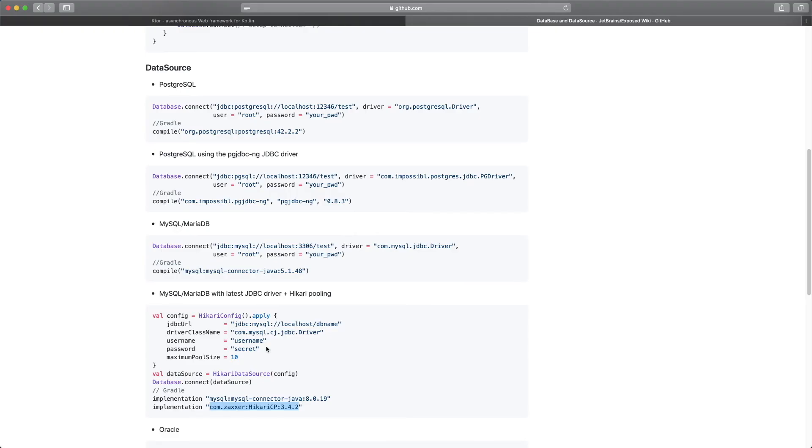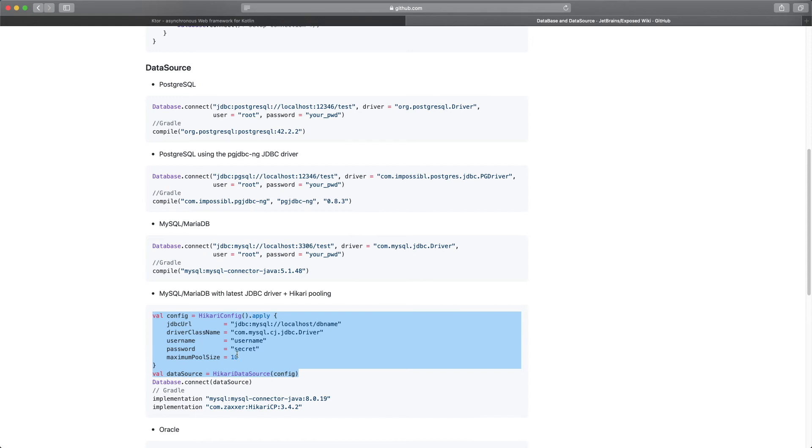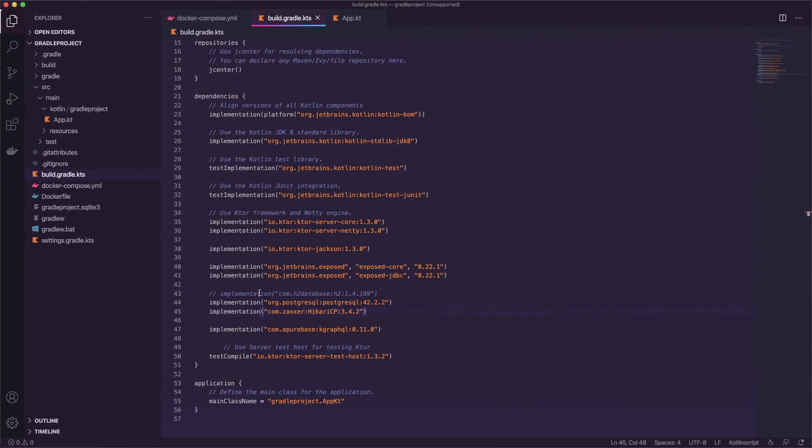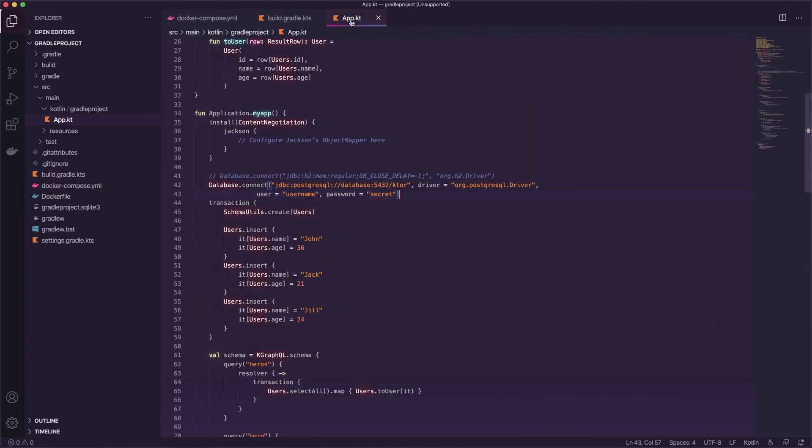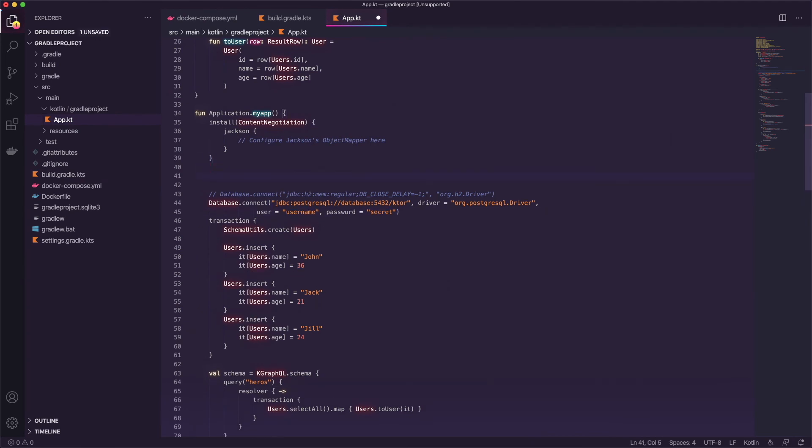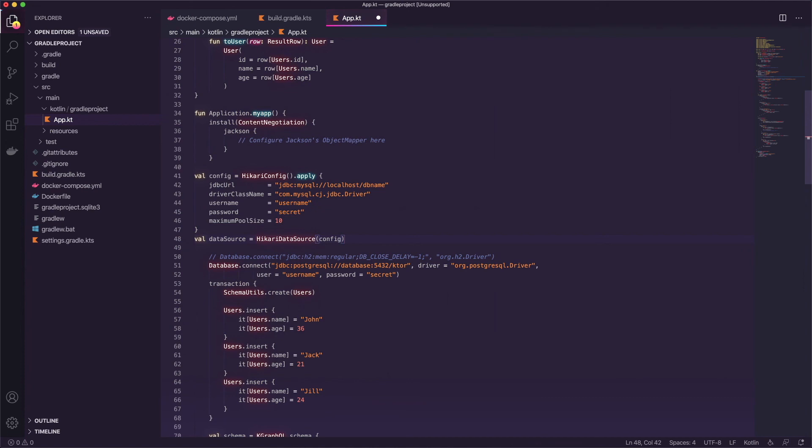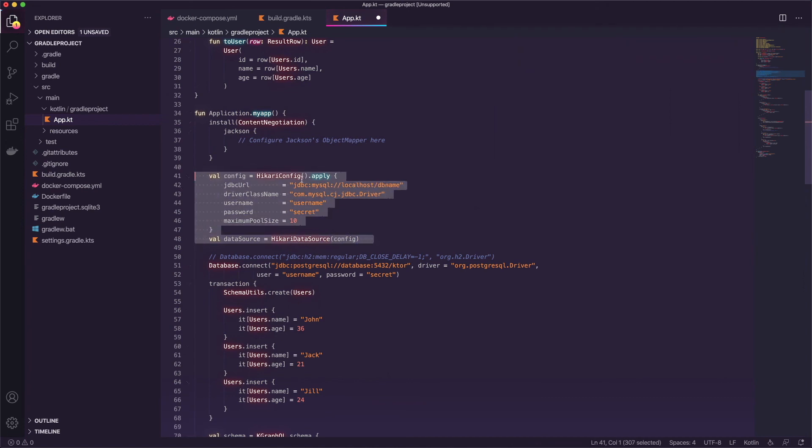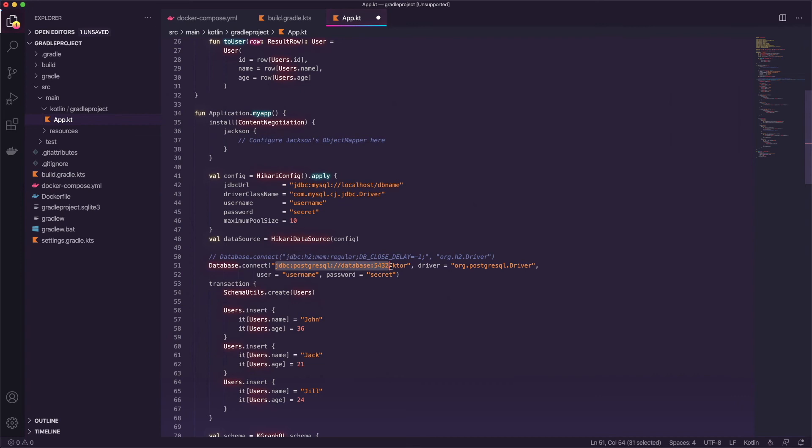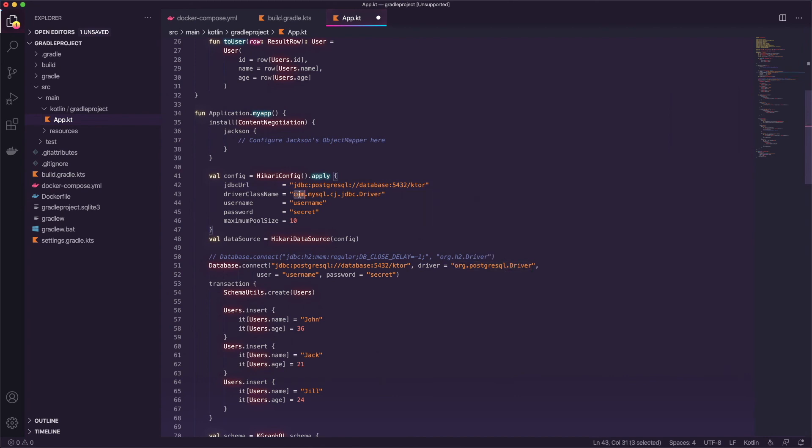Now we can go back to the docs and I'm just going to copy all of this and go back to the project inside the app.kt file and above the db connection we're going to paste that in. I'll fix the indentation there and we're just going to copy this line and we'll put it here and then we'll copy this driver and we'll put it there.